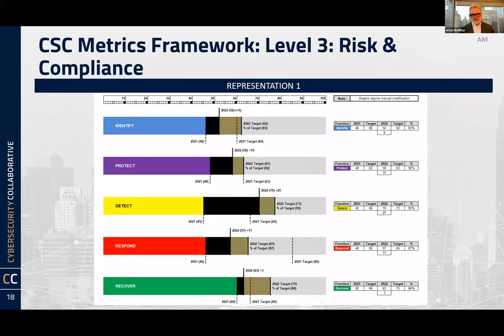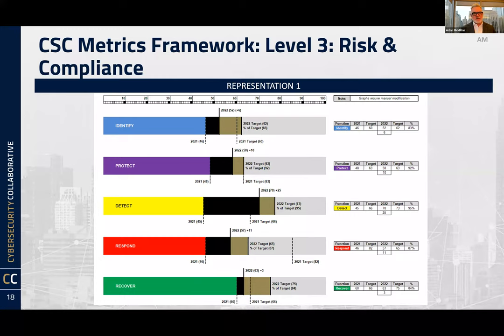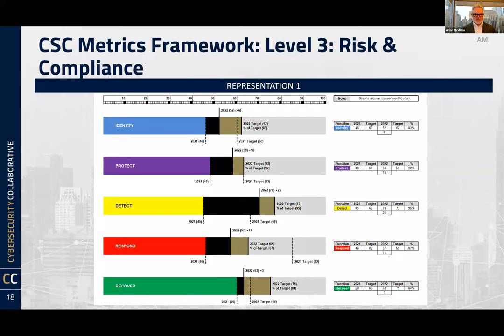This is a risk-based conversation. Someone in the chat asked: how do I justify funding for a SOC? If you're measuring yourself against CSF's 138 subcategories underneath the five functions, and you are doing poorly in the Detect function because you don't have a proper SOC, that's going to show up in this framework. That's how you back into these more technical or tactical conversations through this higher-level risk lens.